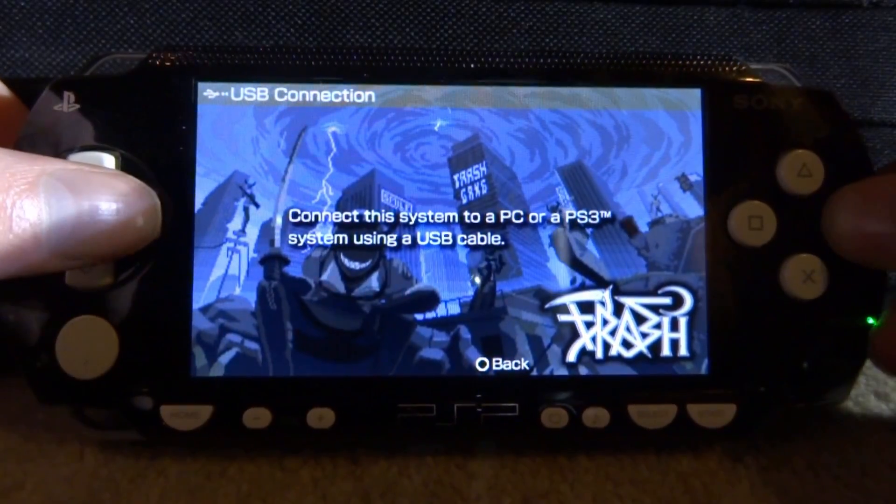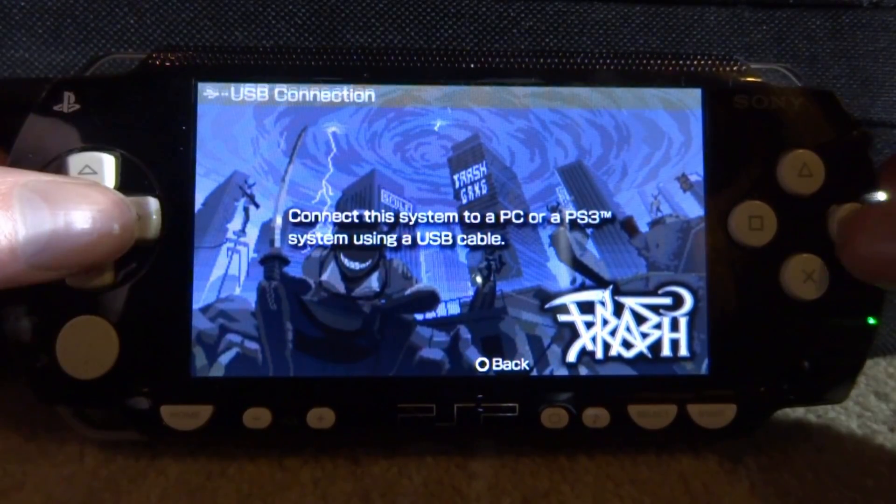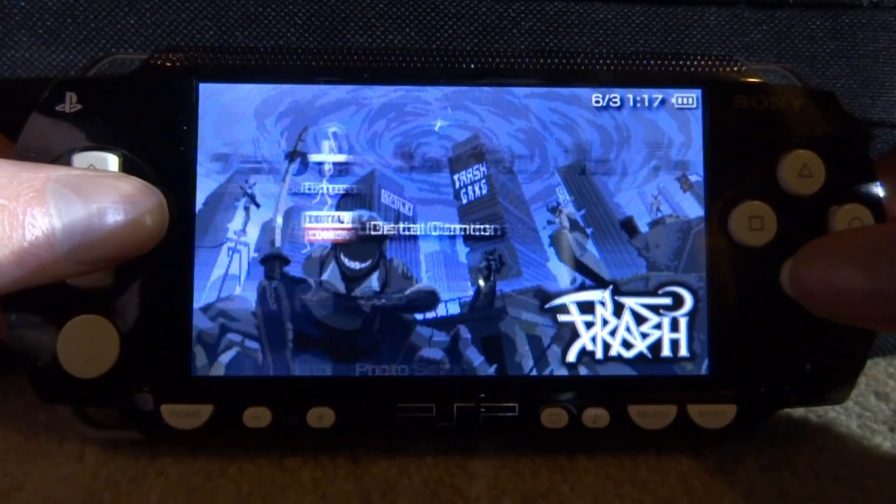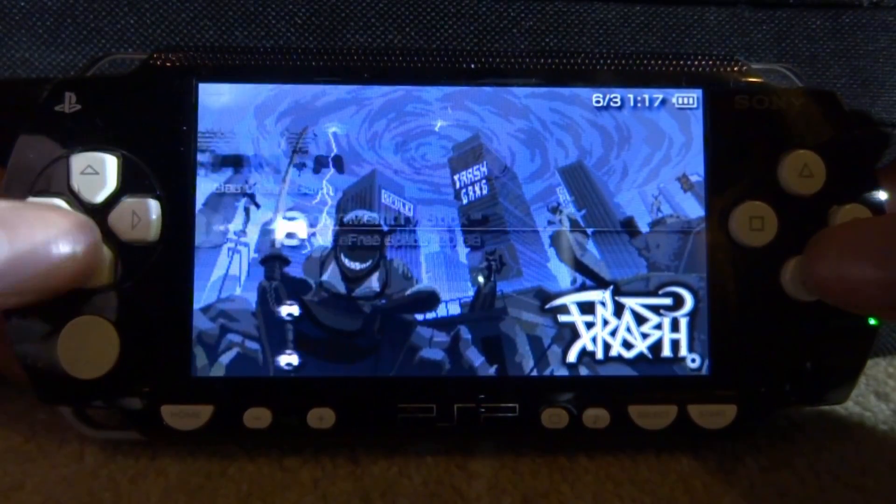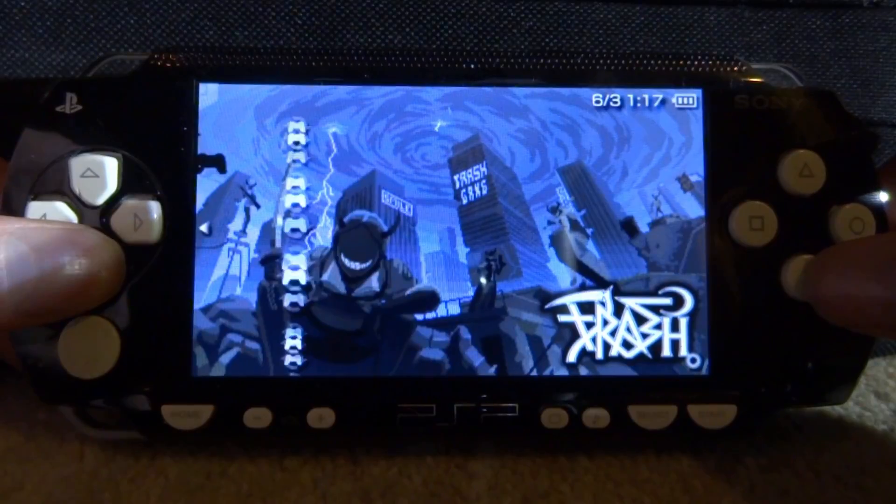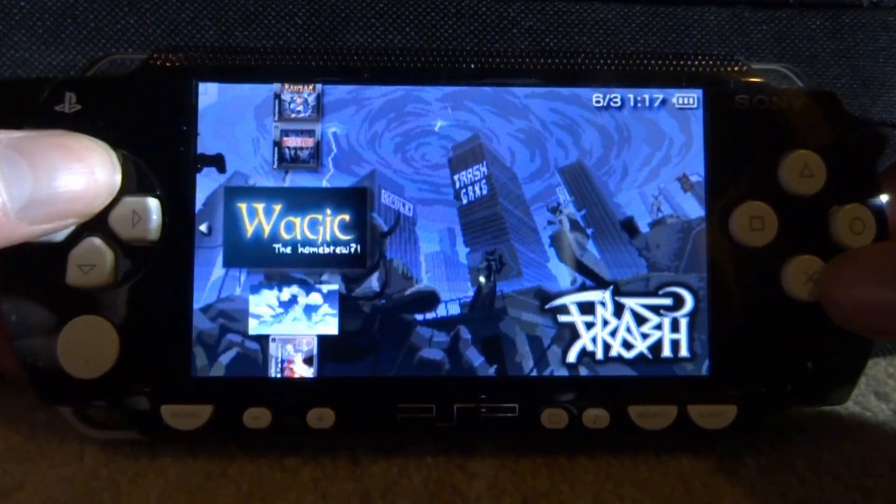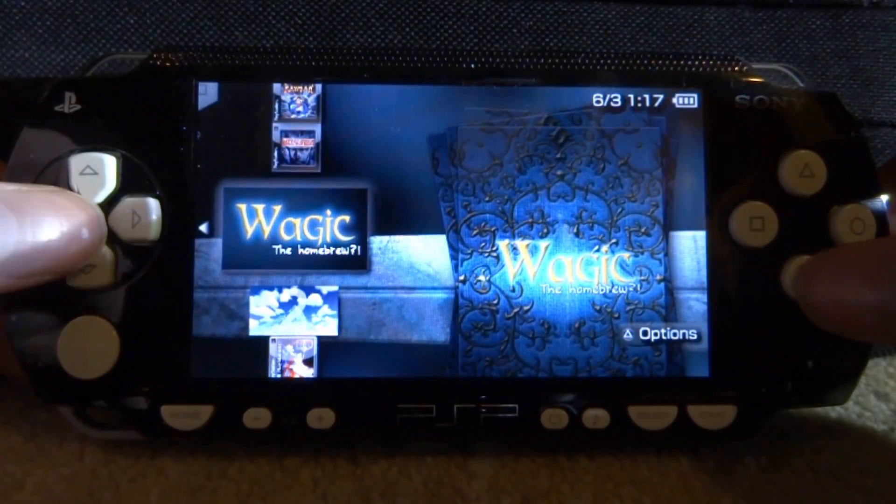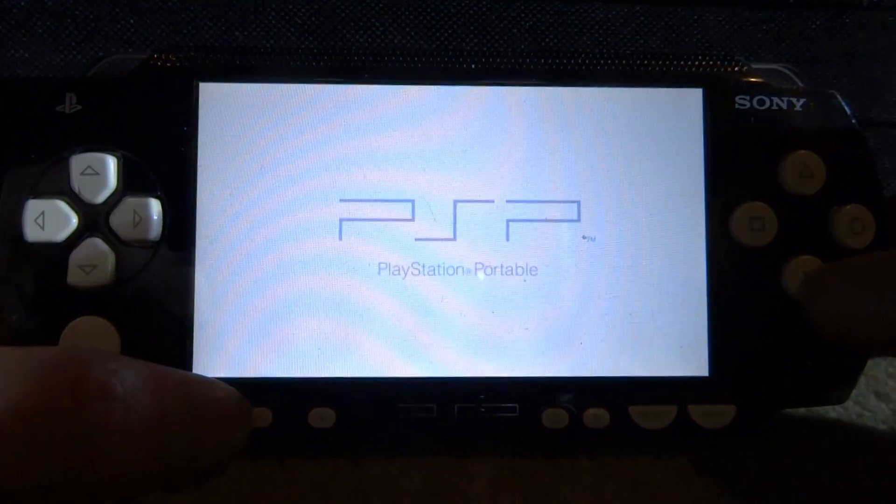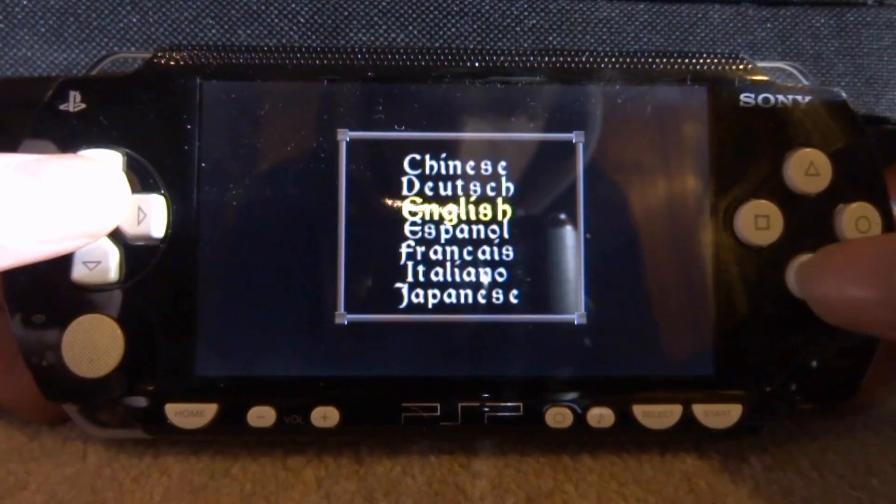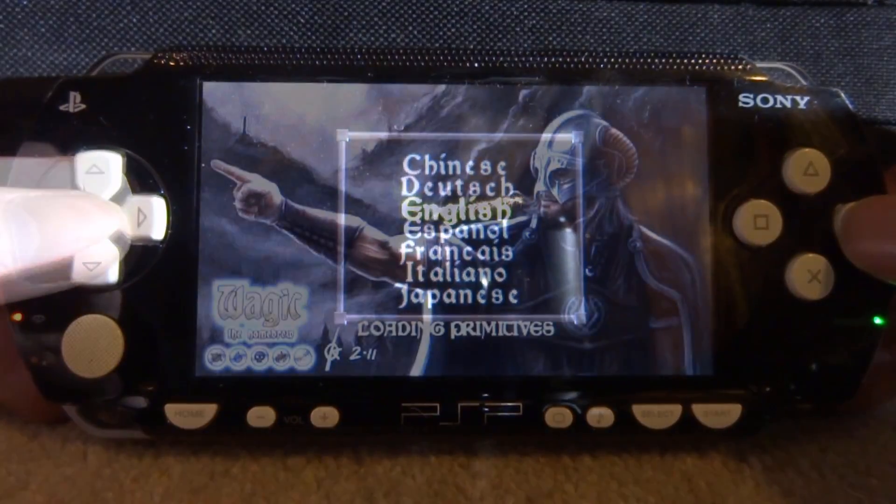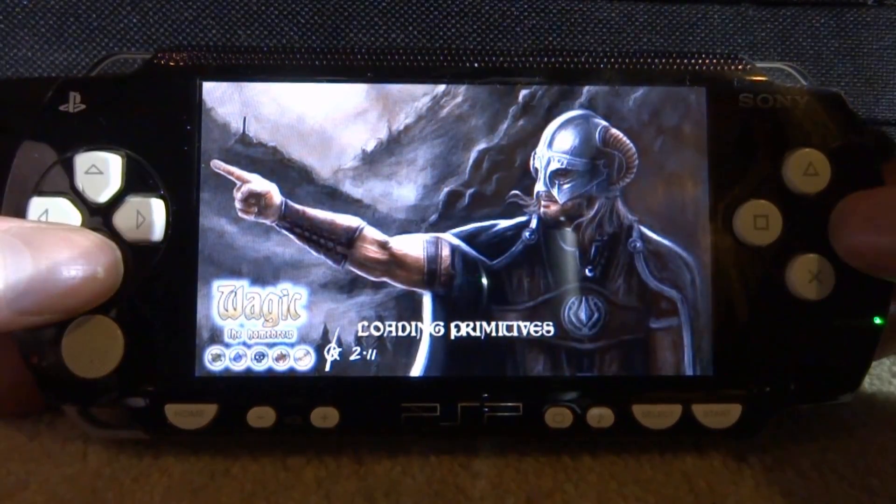I'm back on our PSP. Let's just test out that app I got. We can just press circle to close out this message and let's just find the app somewhere on our memory stick. It should be somewhere on here. Here it is right here, Wajik the Homebrew. I have no idea what this is, so let's just open it.